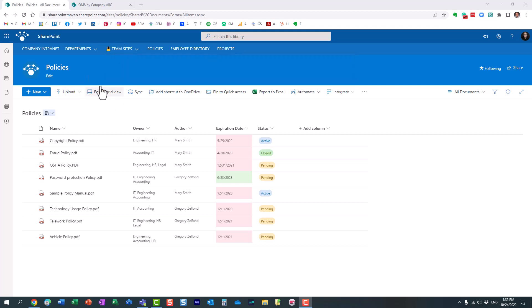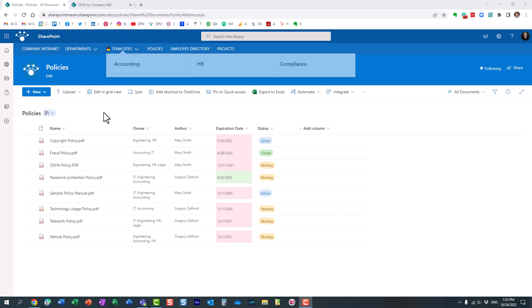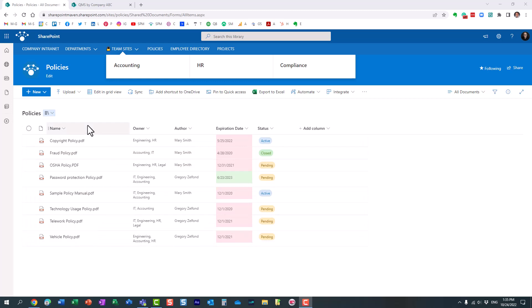Here is a use case. So I have this policies site. It's a dedicated site where I store company policies, and as you can see here, here is a library of policies with a few documents in it.